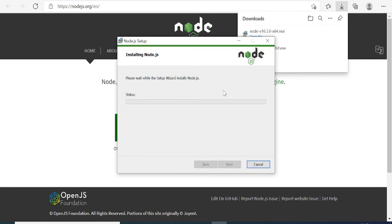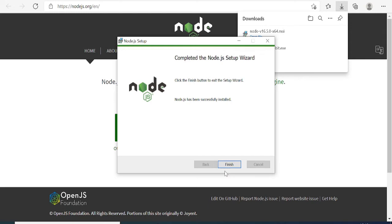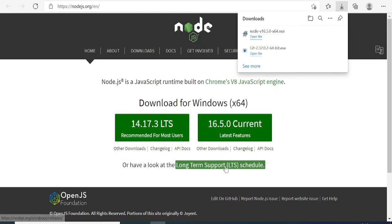Now the installation for Node will be starting. Once done, it will give you the option for permission. Click Yes, and now it will validate the installation. Once done, click Finish.